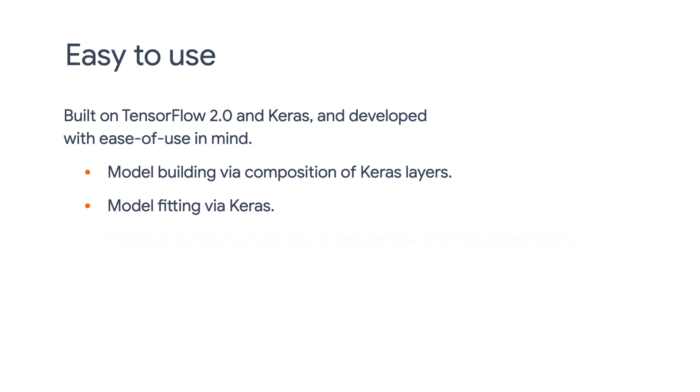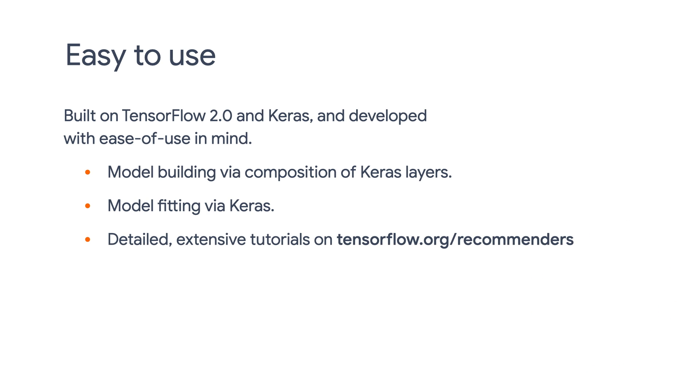We also provide detailed, extensive tutorials on tensorflow.org/recommenders to help you get started with TensorFlow Recommenders.